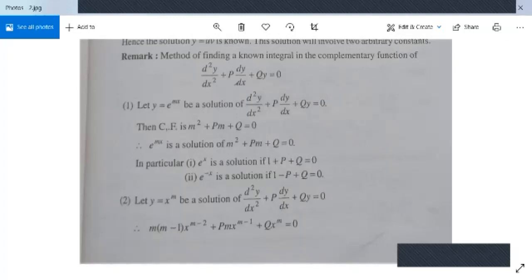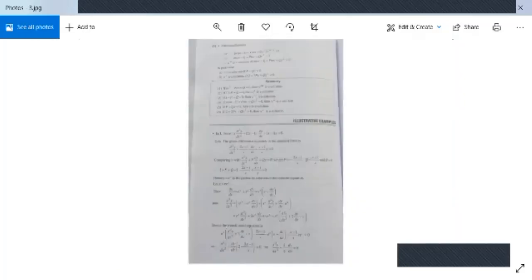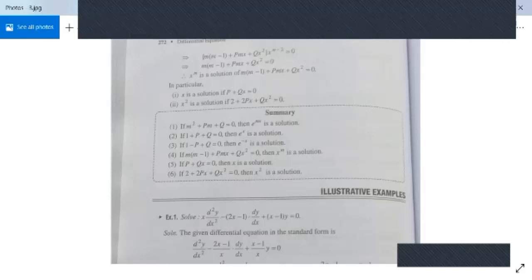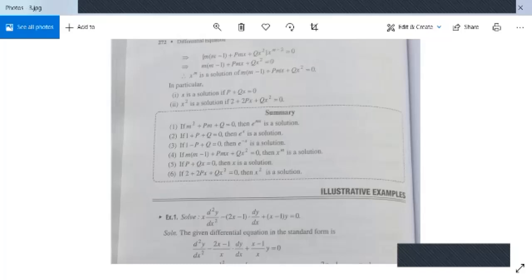Similarly, let y = x^m be a solution of the linear differential equation of second order with variable coefficients. After substitution, we get m(m-1) + Pmx + Qx² = 0. So x^m is a solution when m(m-1) + Pmx + Qx² = 0. Two particular cases: x is a solution (m=1) if P + Qx = 0; and substituting m = 2 gives 2 + 2Px + Qx² = 0.